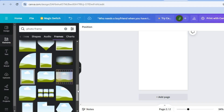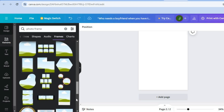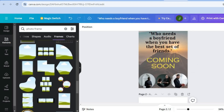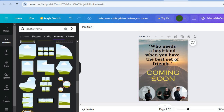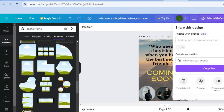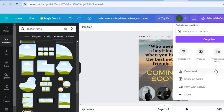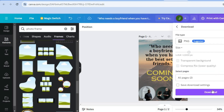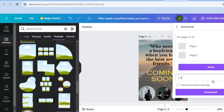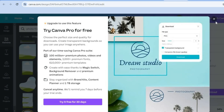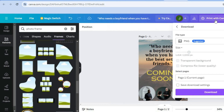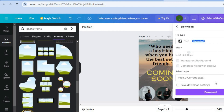Once you've finished adding photos and creating your flyer, tap on 'Share' in the top right-hand corner, then tap 'Download.' Select the page — for example, Page 1 — tap 'Done,' then tap 'Download,' and you'll now be able to print it. Hope you found this video helpful and informative — if you did, be sure to hit the like button and subscribe.